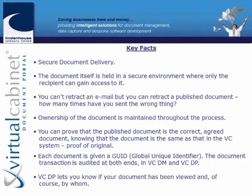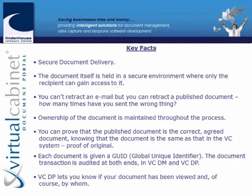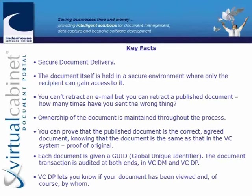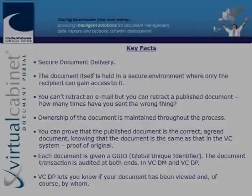The third point here, which is quite nice, you can retract the document back from the portal. So you can retract a published document should you wish. So you maintain control of that document at all times.